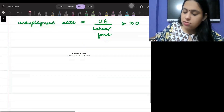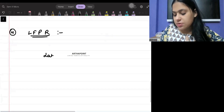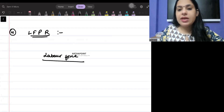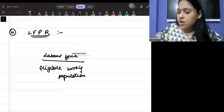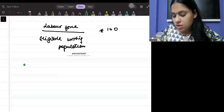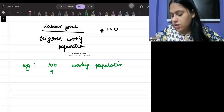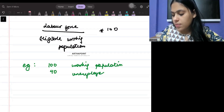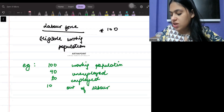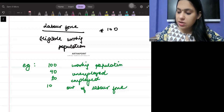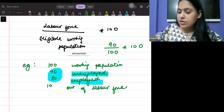Formula number four: the labor force participation rate can be written as the labor force divided by the eligible working population, multiplied by 100. For example, if there are 100 people in the working population — 40 unemployed, 50 employed, and 10 out of the labor force — then labor force is 90, and participation rate is 90 divided by 100 into 100, which equals 90 percent.